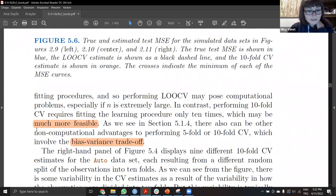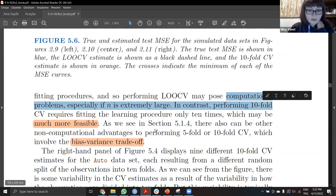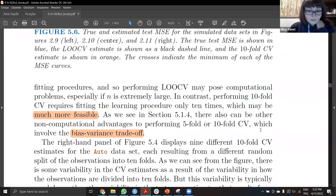So tenfold cross-validation is much more computationally feasible. We can also compare fivefold and tenfold cross-validation.